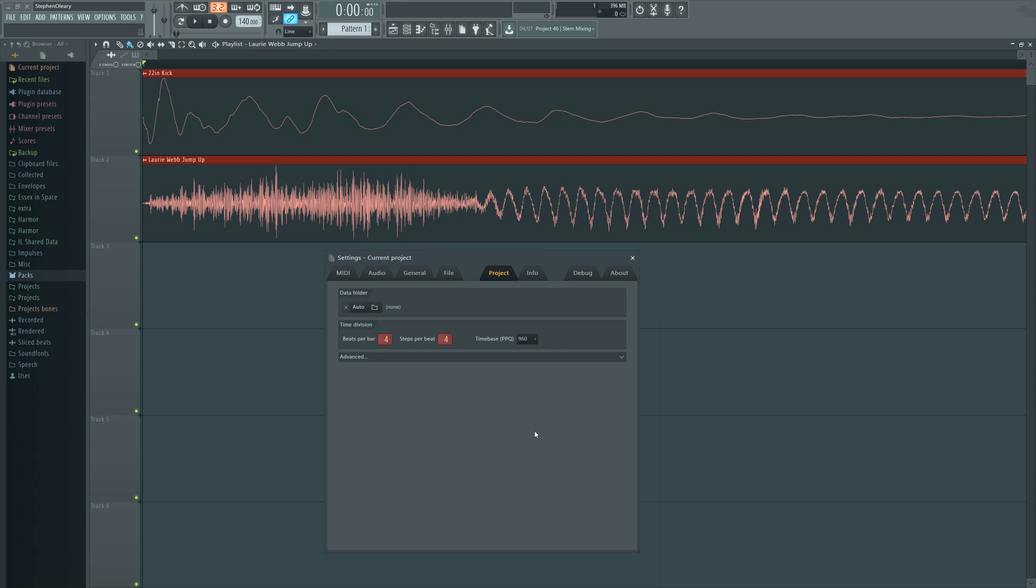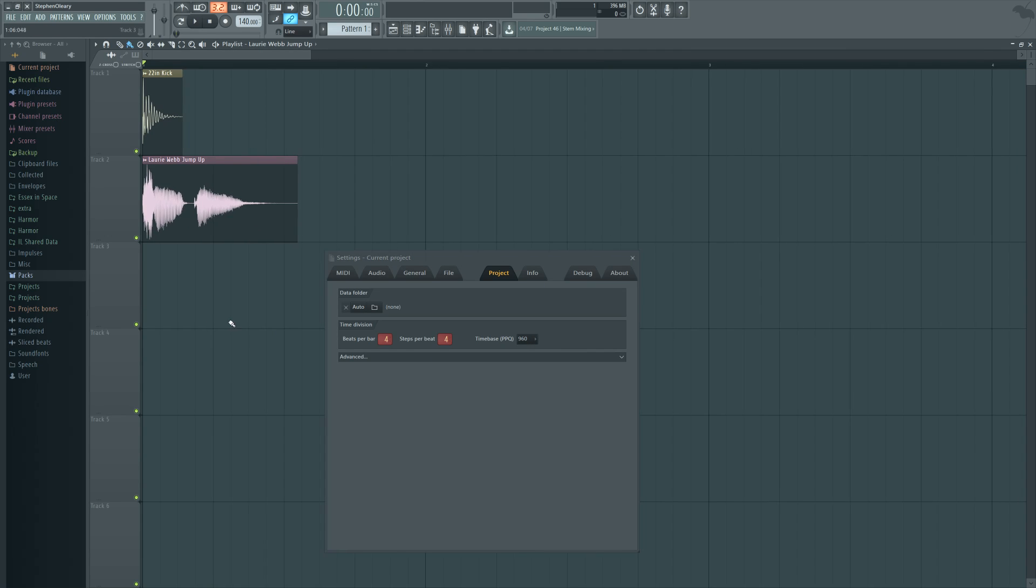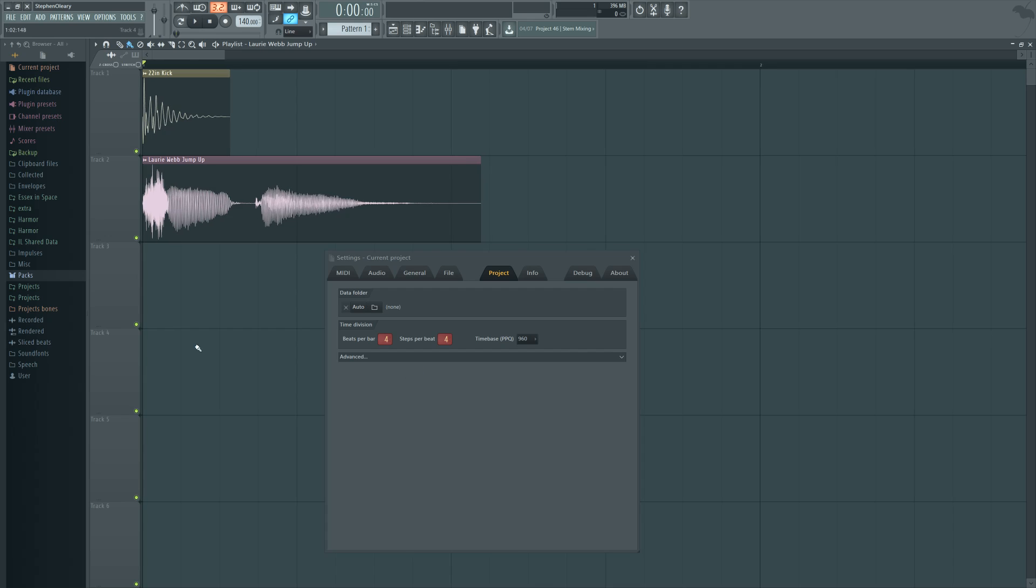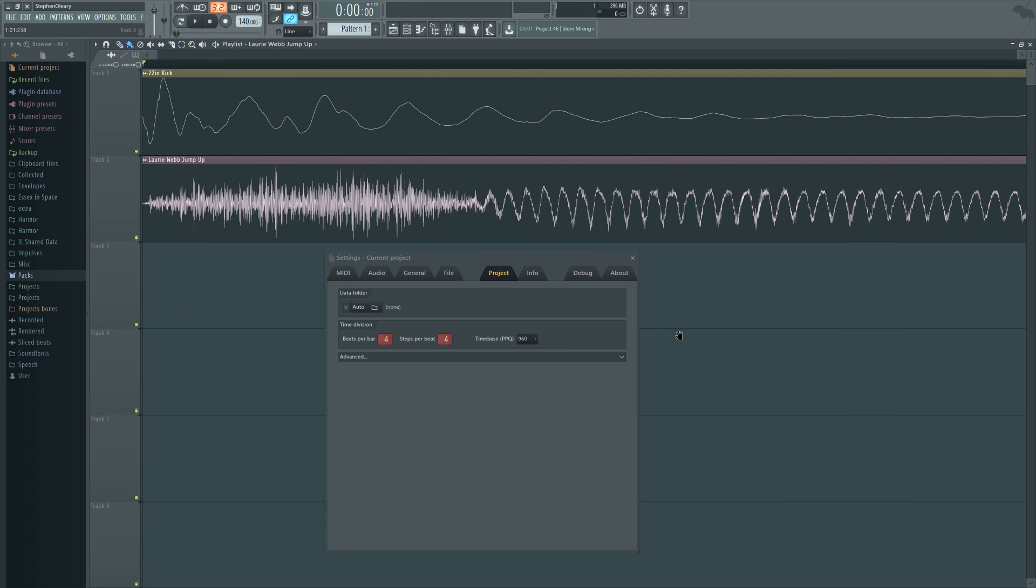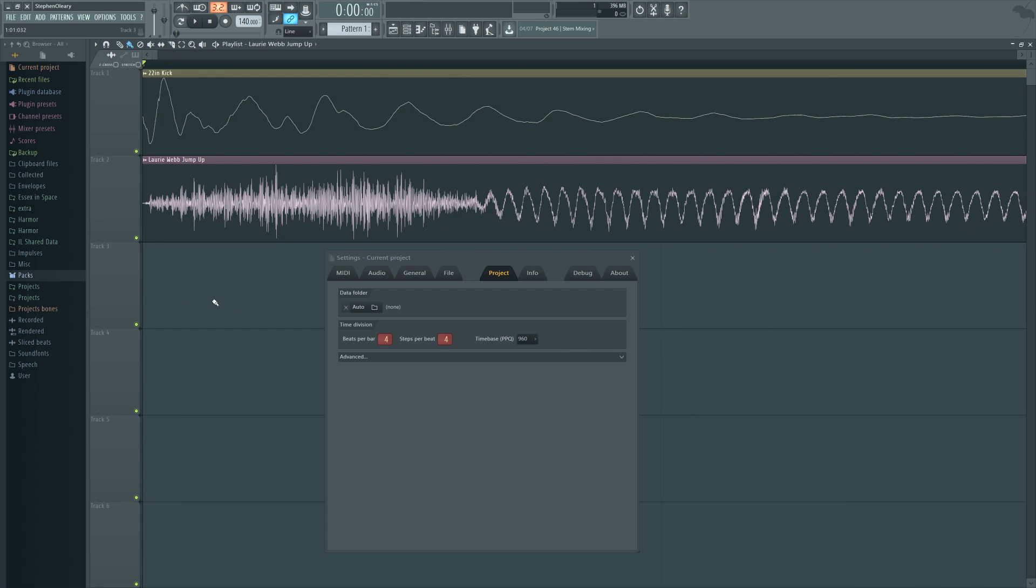The reason for that is because while it does affect zoom, like right now this is the 960 PPQ, you can see we can get pretty far in there to the point where waveform editing in the playlist is actually kind of viable, which is pretty great.